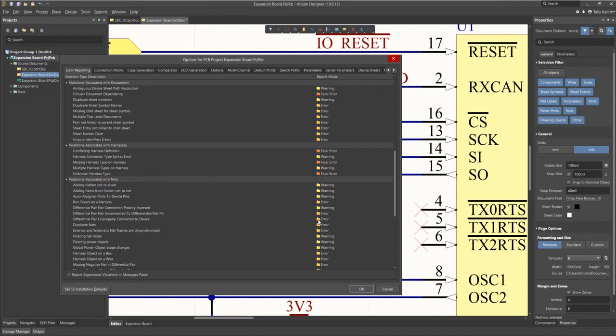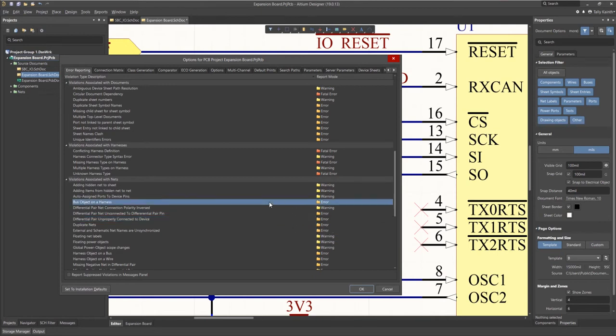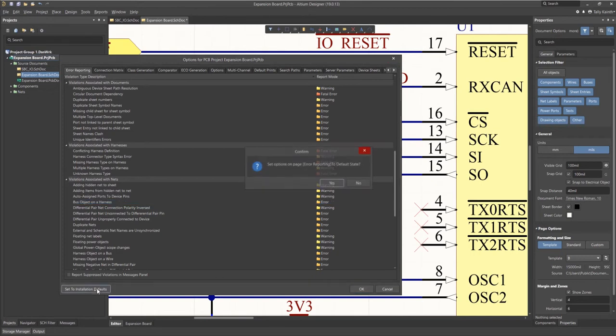Looking at the error reporting we see a listing of various types of violations and to the right of each is the current setting reported if found during the ERCs. There are several levels from fatal error to no report. To change the level reported click on the report mode entry and pick the new level. Please change these carefully as the defaults were developed over time based on PCB failures. To reset them in case you have modified a few and want to get back to the defaults click on set to installation defaults and then click OK.